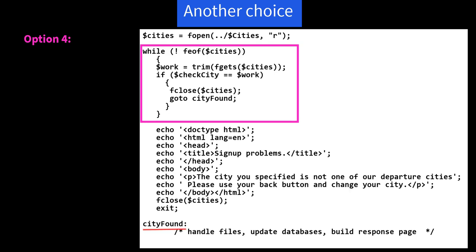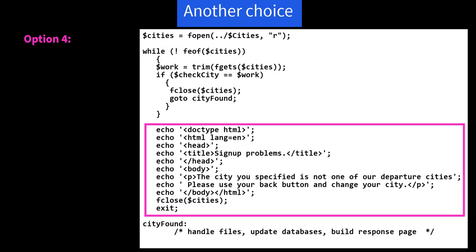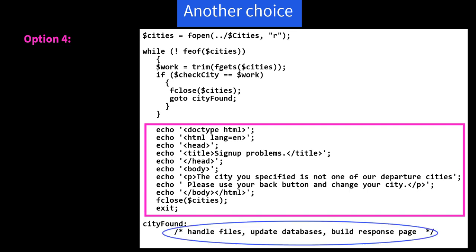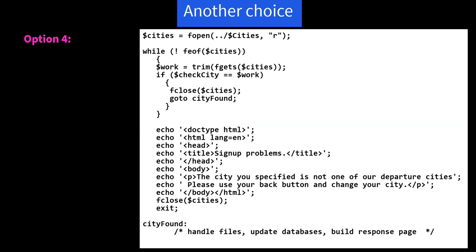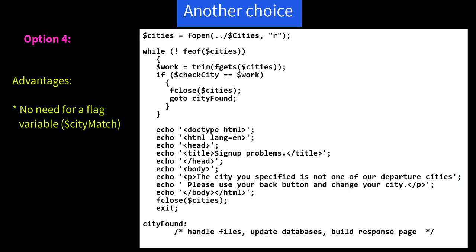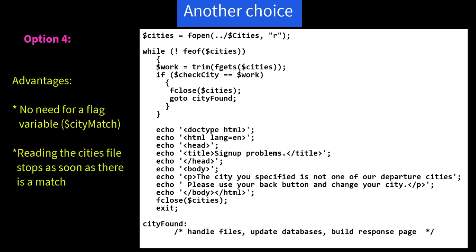Now, we'll stay in that while loop otherwise until end of file if there was no cityFound, and then fall through into our response page with the signup problem. Then we fclose $cities and exit. And then cityFound is the rest of the code. So this approach has the following advantages: there's no need for a flag variable $cityMatch like we had before, and reading the cities file stops as soon as there is a match.